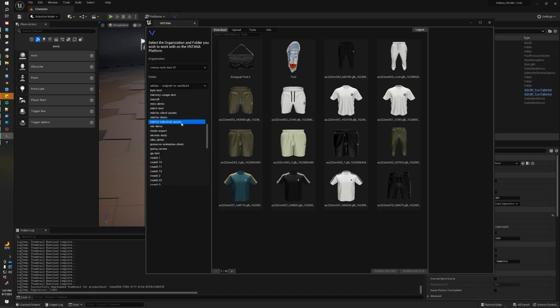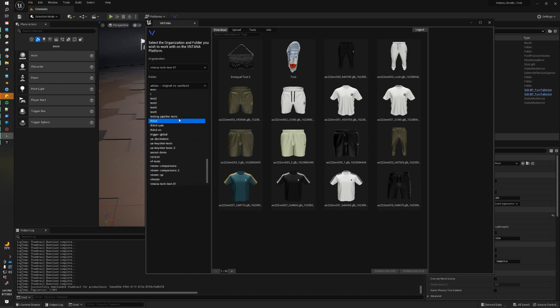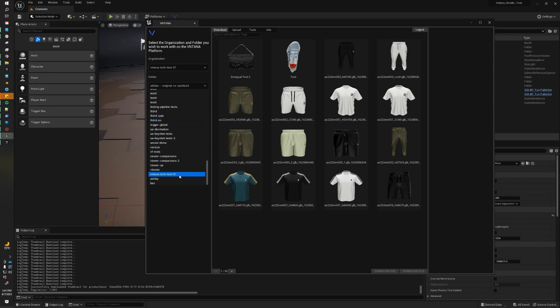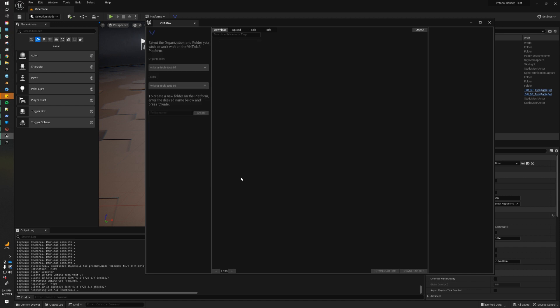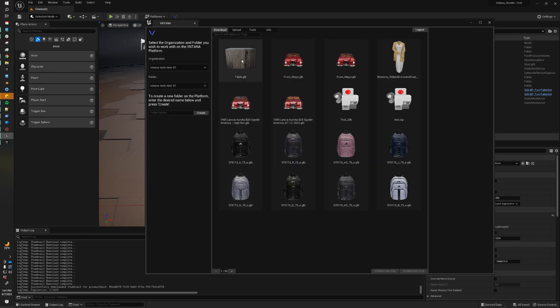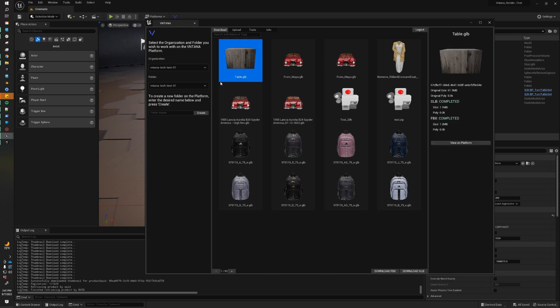This will allow you to navigate your organization on platforms. So we're just going to come down to the folder that we have our assets in. And you can see we have our asset here. And we have some optimization statistics. Here we were able to reduce the file size from 61 megabytes down to 1 megabyte, which is awesome. So I'm going to click on Download GLB.